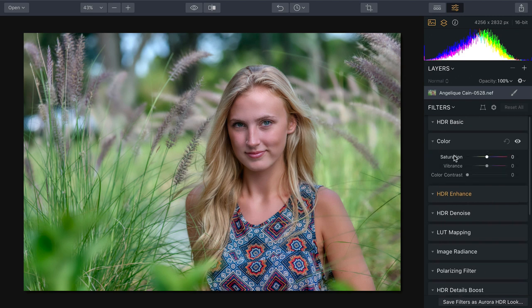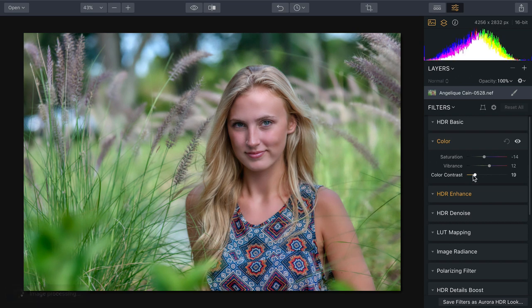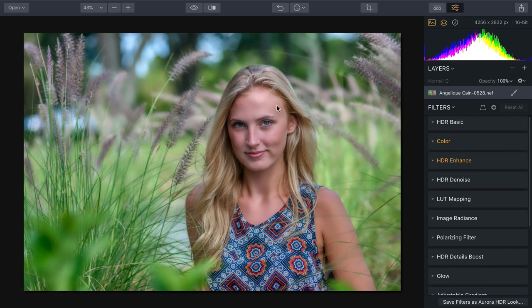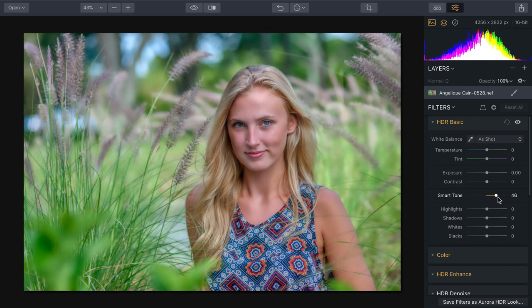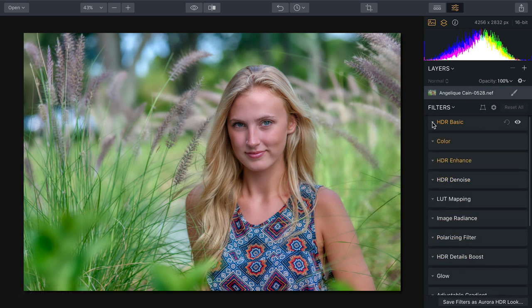Coming up under Color, we can take advantage of vibrance and saturation — keeping nice, rich, vibrant skin tones while toning down the rest of the image a little bit and adding some color contrast for depth. Now we have nice, natural-looking skin but rich colors all around. Under HDR Basic, the Smart Tone feature is a wonderful way to balance out the tonality of the image, letting you refine where the tones are spread around the middle to get the perfect exposure.